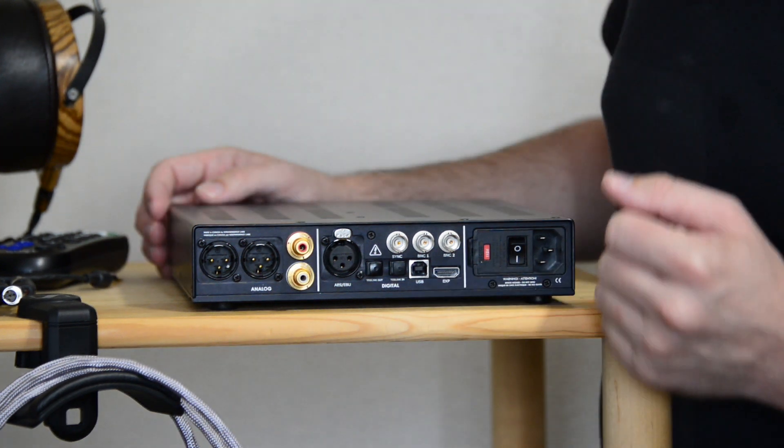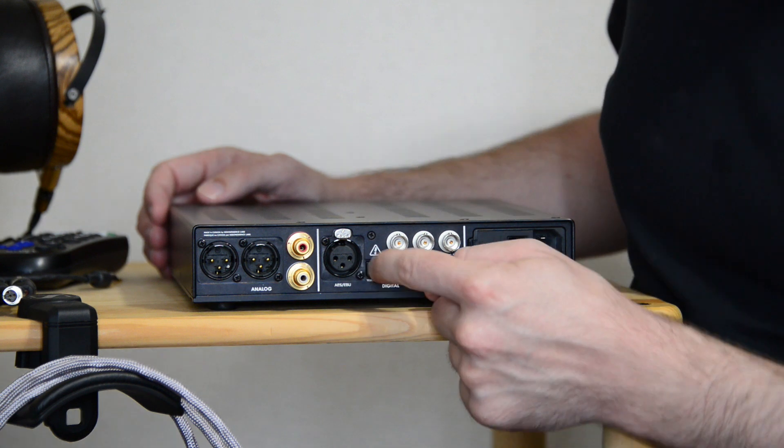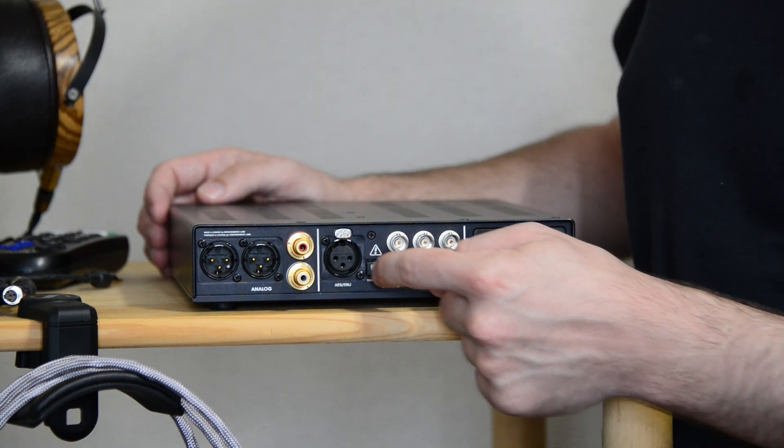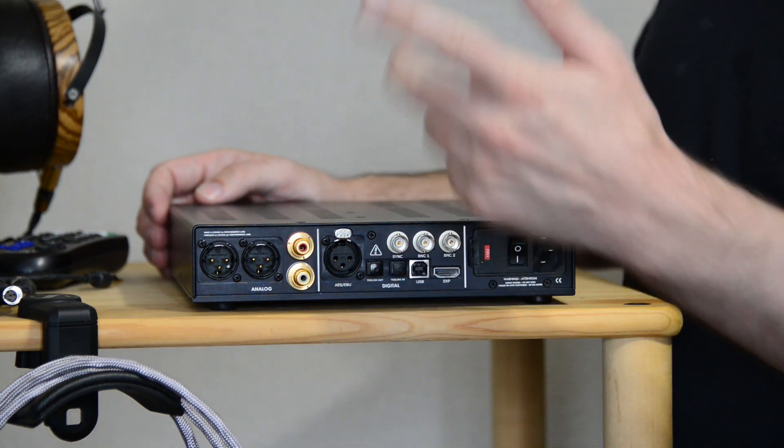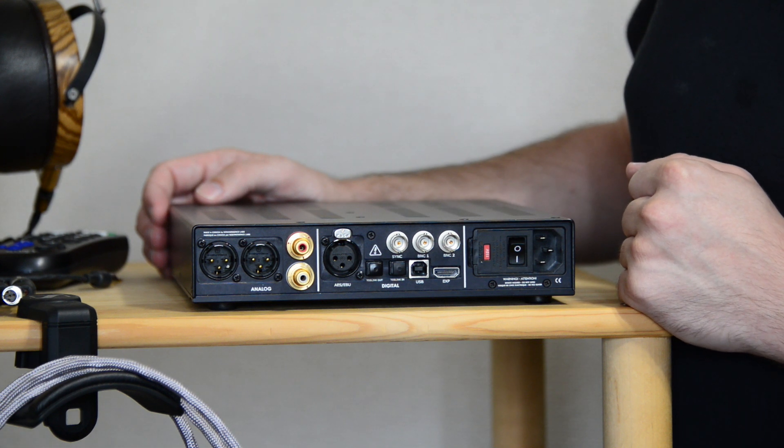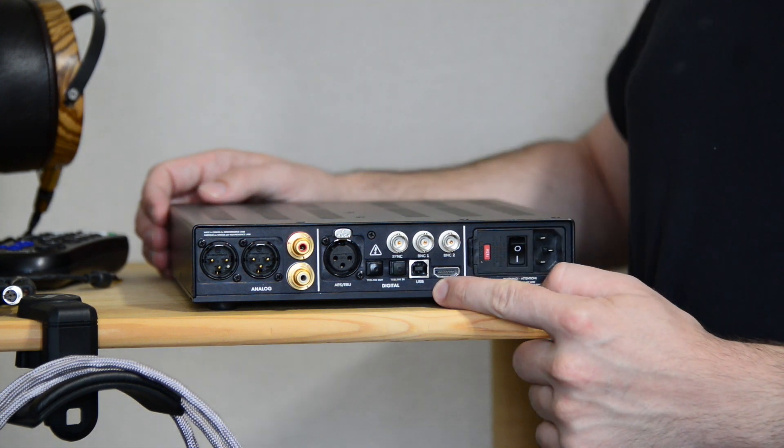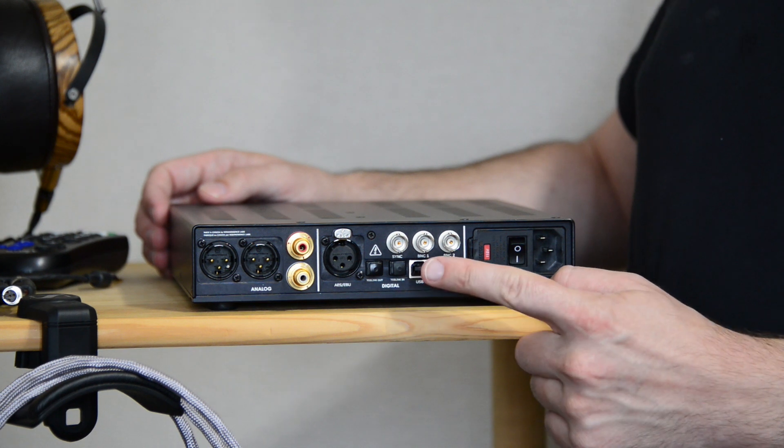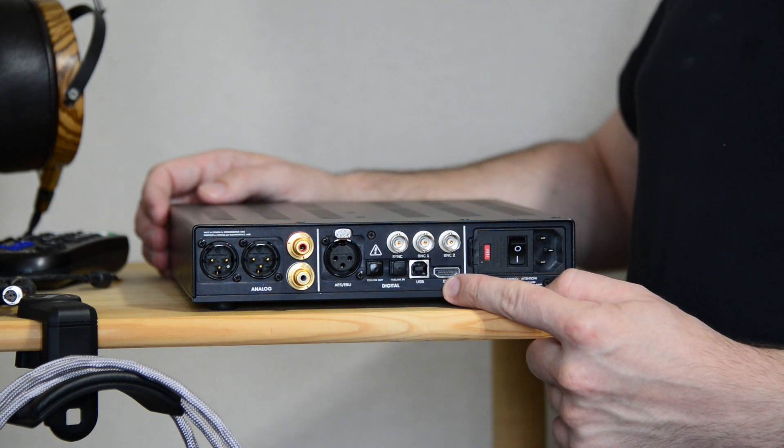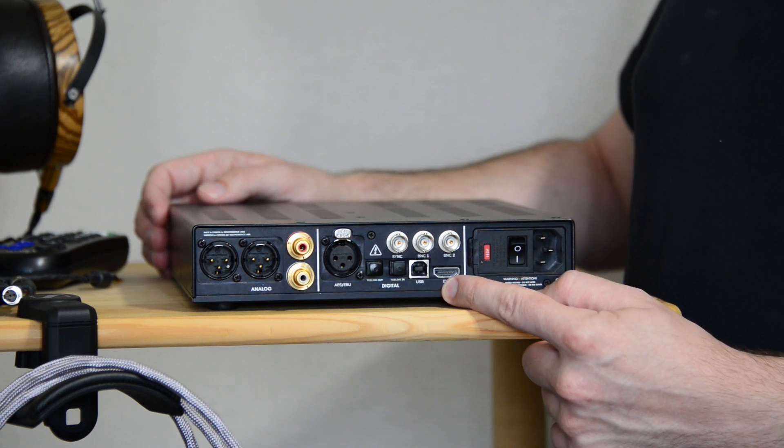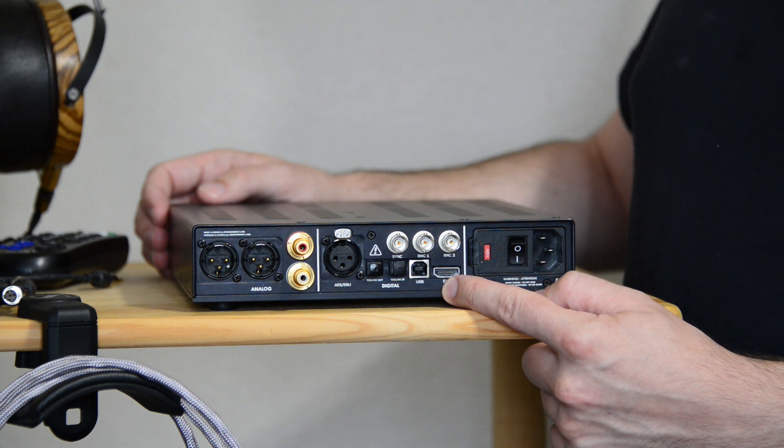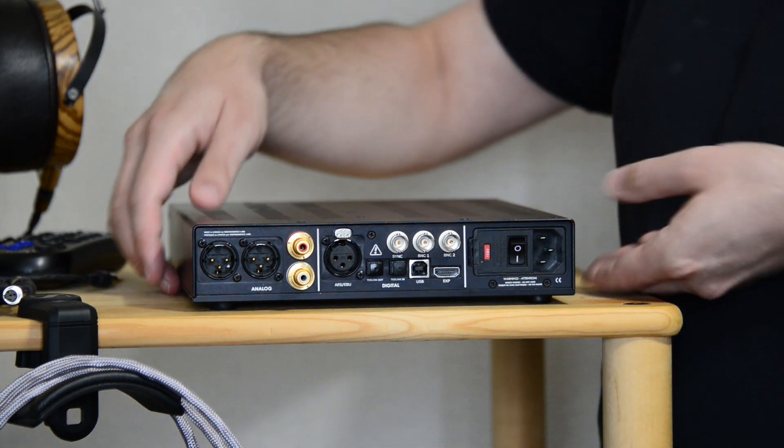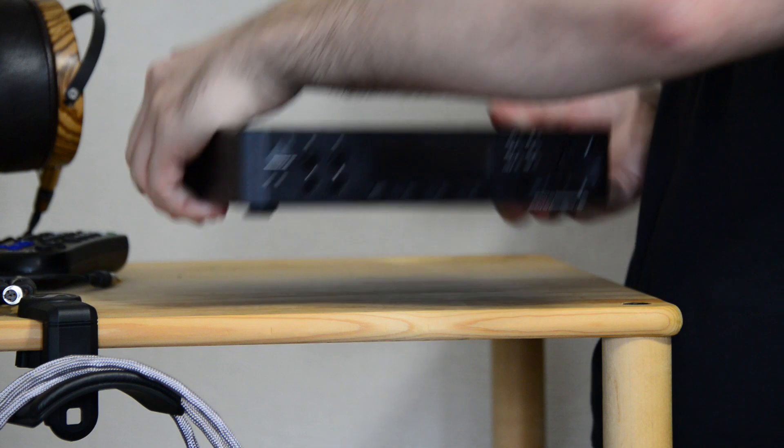There's also a Toslink output, which can take the digital data from the USB input and send it on to something else as well. HDMI output, not an input. That can be plugged into a TV, and on the TV you can view the contents of the last input, which is not on the back but which is on the front.